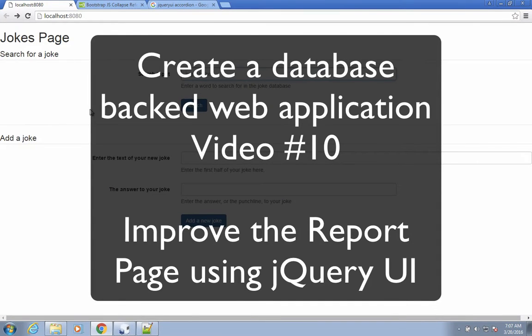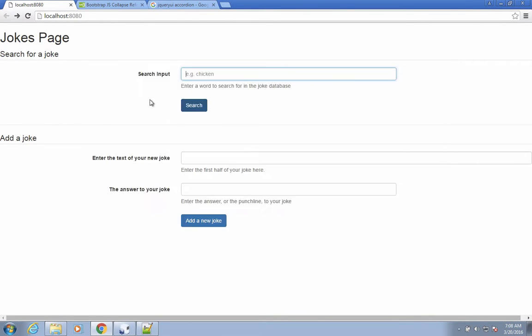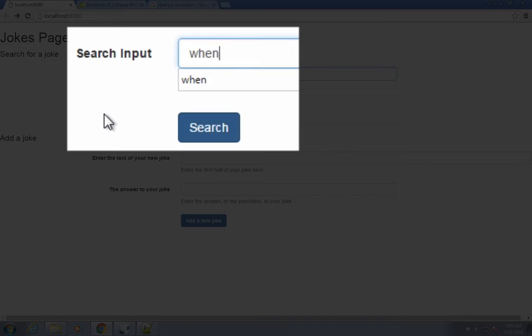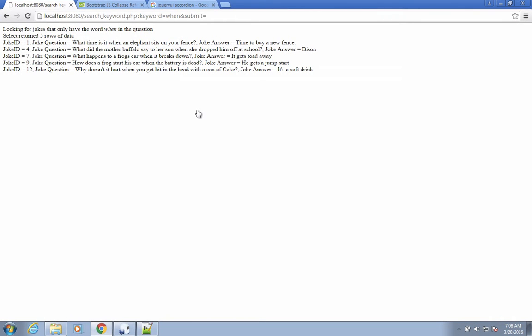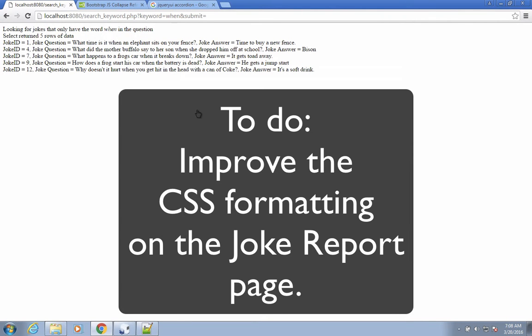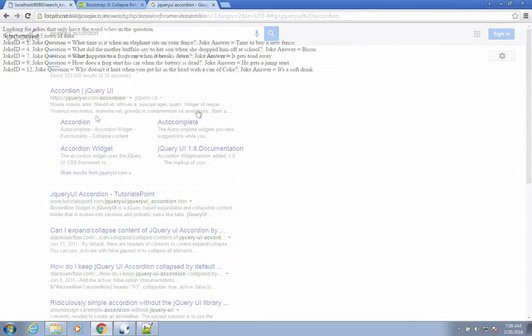Welcome back to another video of our database-backed web application. Our application works very nicely. We type in a word such as 'when' for a search and our jokes come out as a list of jokes that have the word 'when' in them. In this video we're going to improve the formatting, the look and feel of this page.